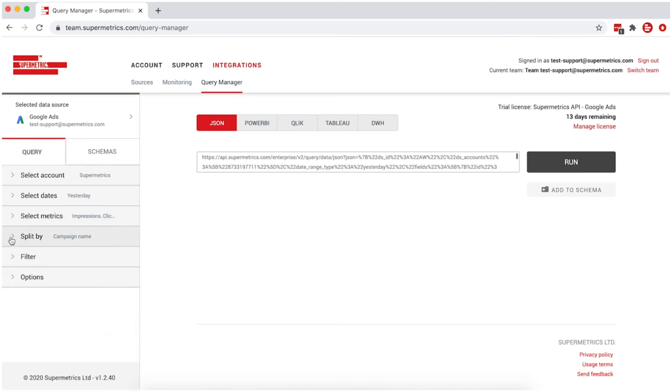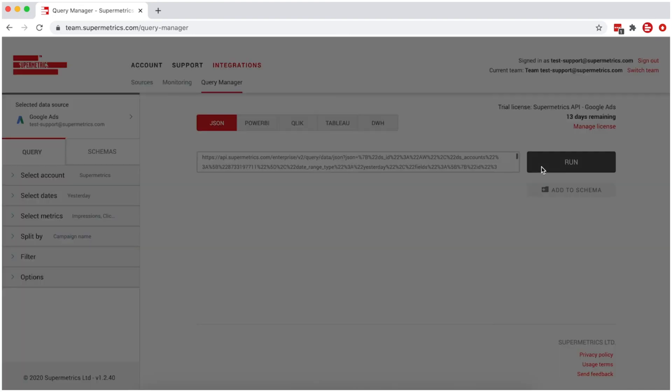With filters and options, you can make further definitions to your query. Finally, click Run.